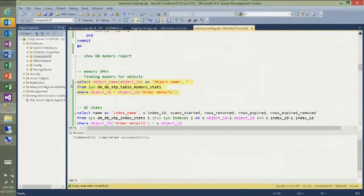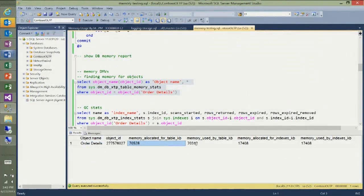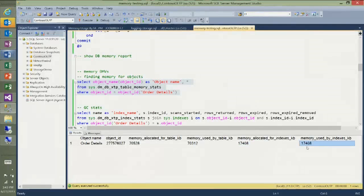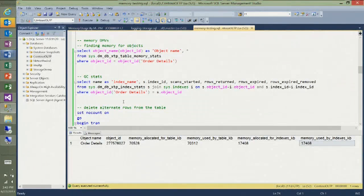The same information can also be accessed through DMVs. Looking at this DMV, I can see for my table the memory allocated, memory used for the table, and also the memory allocated and used by the indexes. You can use this kind of report or DMV to monitor memory usage in your databases or in your system as a whole.